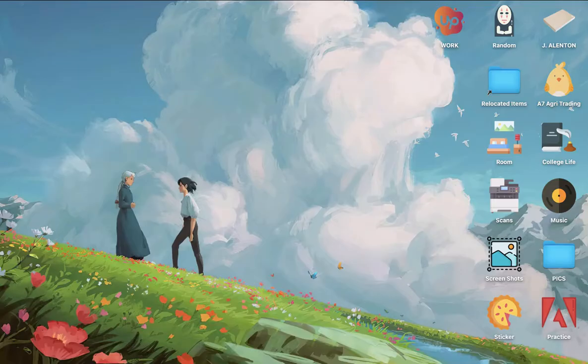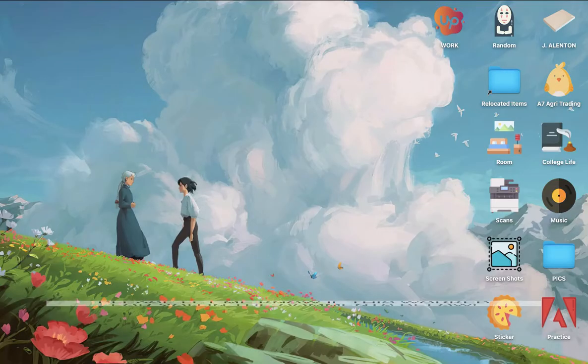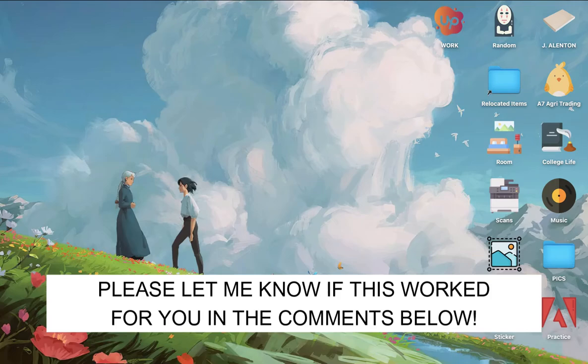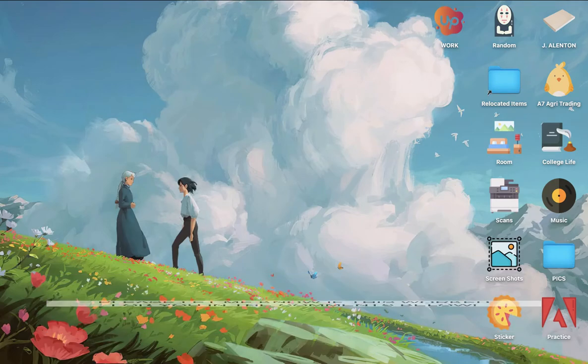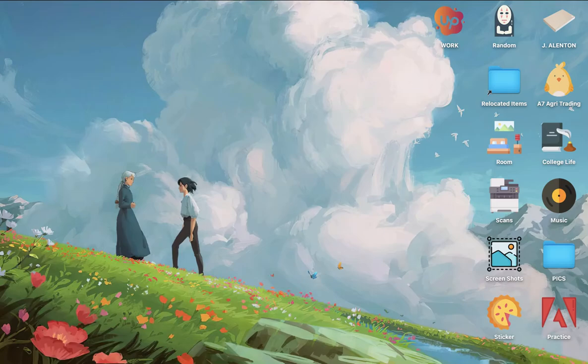So that's all for this video. Let me know in the comments section if this works out for you. For more helpful tutorials like this, please subscribe to our channel and don't forget to click that notification bell. Thank you for watching and have a wonderful day.